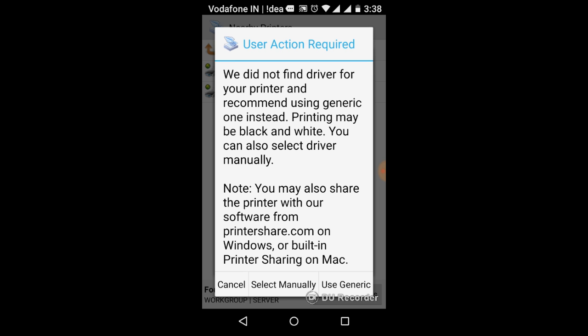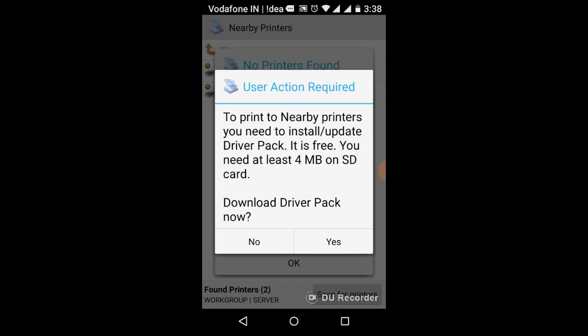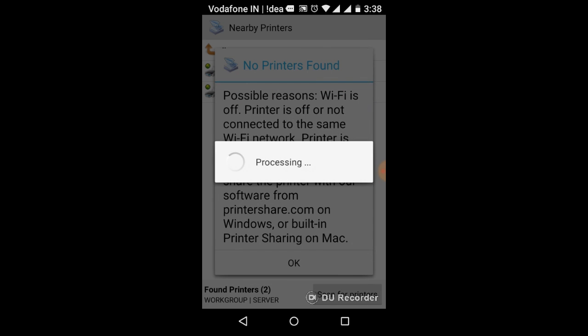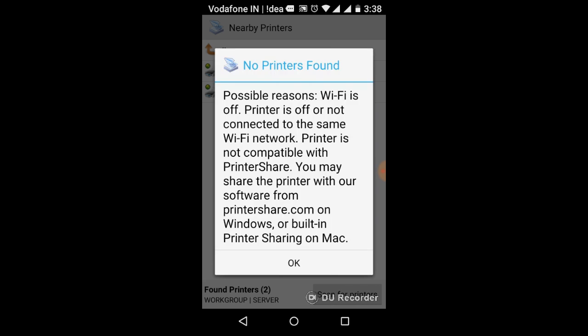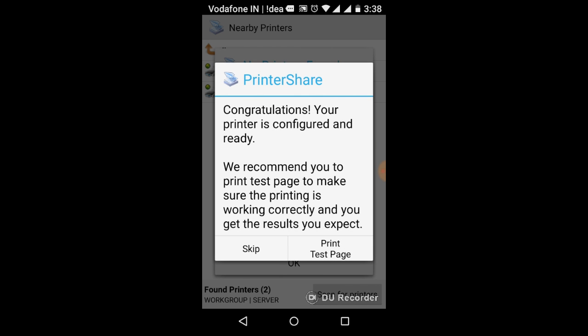It says you need driver. Then it says use generic, yes, install driver. Okay.